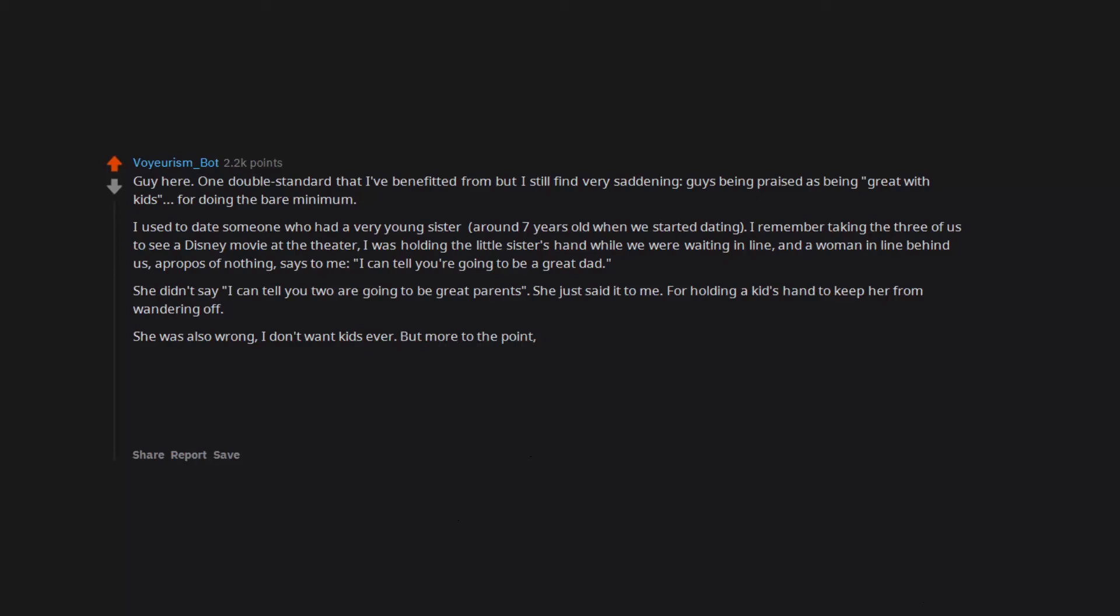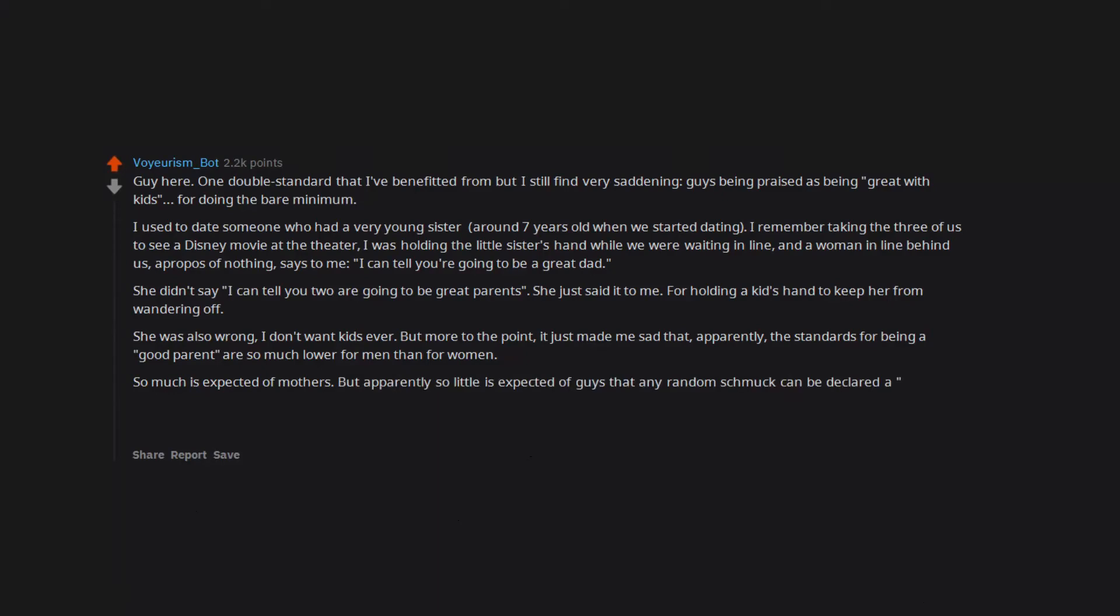But more to the point, it just made me sad that apparently the standards for being a good parent are so much lower for men than for women. So much is expected of mothers, but apparently so little is expected of guys that any random schmuck can be declared a good father by accident. That's really depressing.